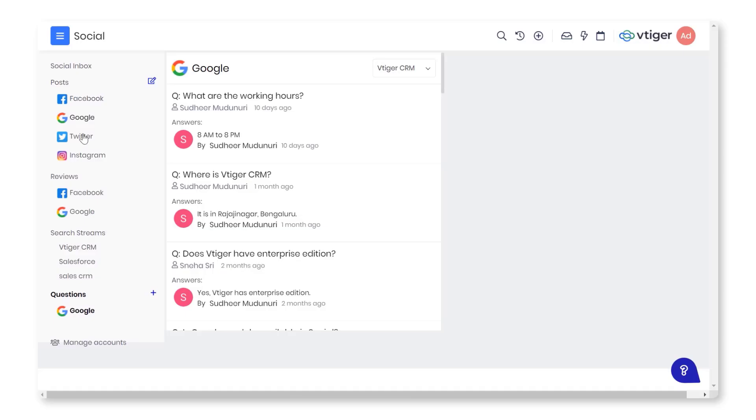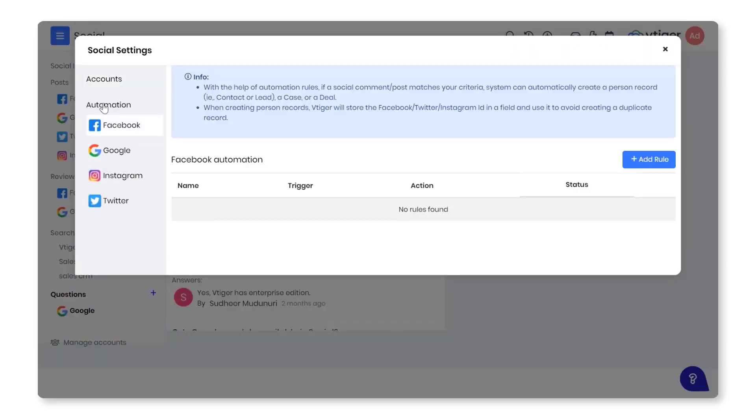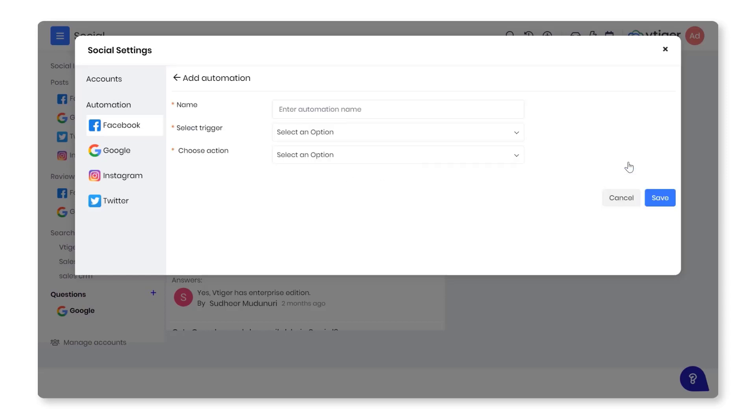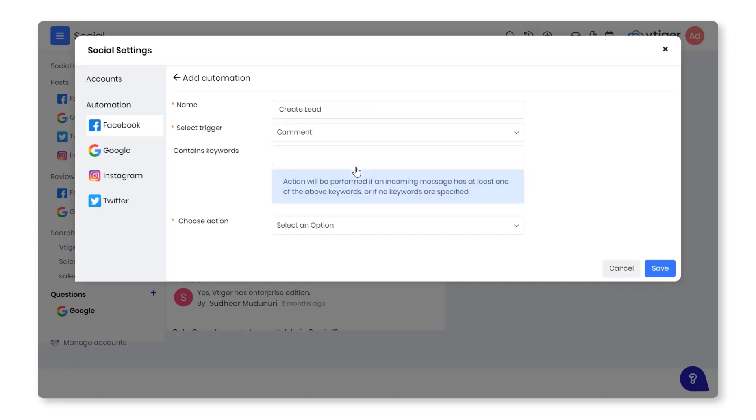Follow these steps to add rules: Click Manage Accounts on the left-hand side. You will land on the Social Settings window. Click Facebook, Google My Business, Twitter, or Instagram under Automation on the left-hand side. Click on Add Rule. Enter the details in the Name, Trigger, Tags, and Actions section. Click Save.